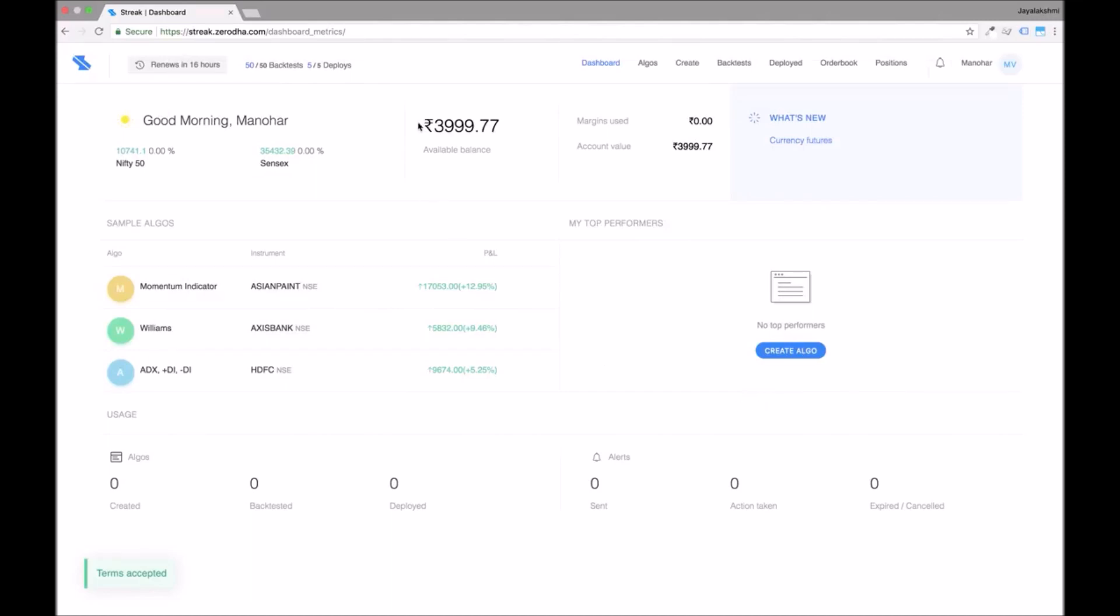The dashboard contains the snapshot of your kite funds. In the top left corner of your screen you will be able to see the number of backtests and the deployments that are remaining for the day and the time left for daily renewal.